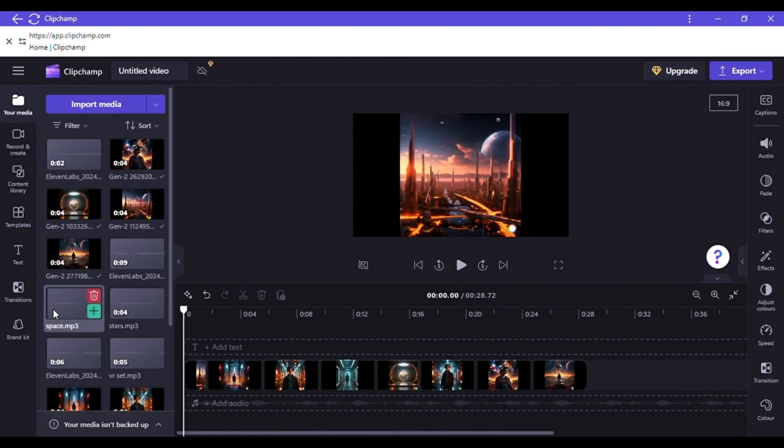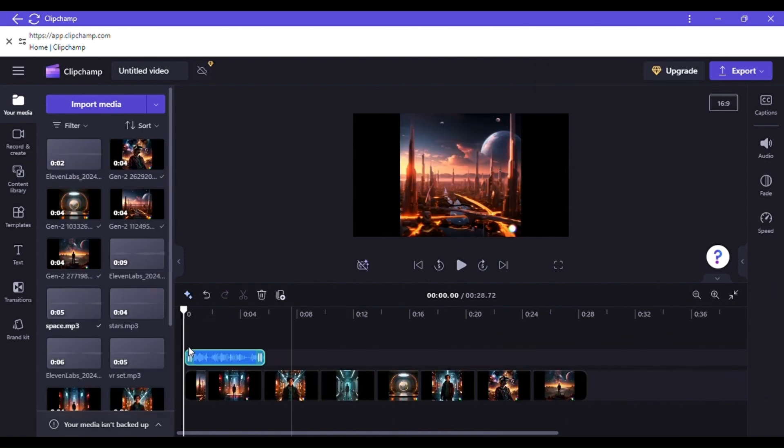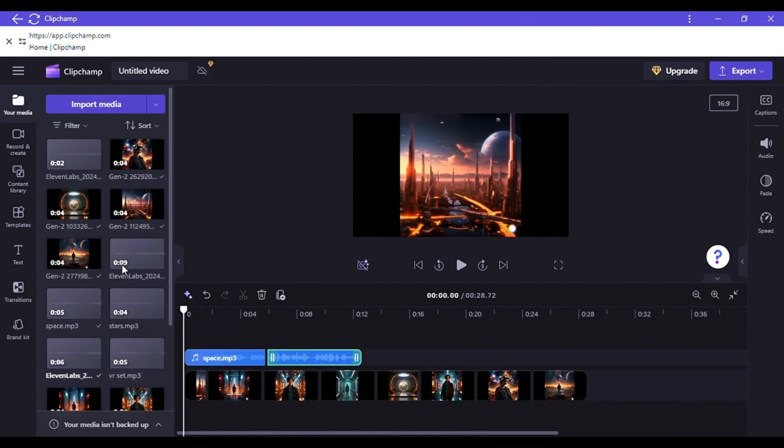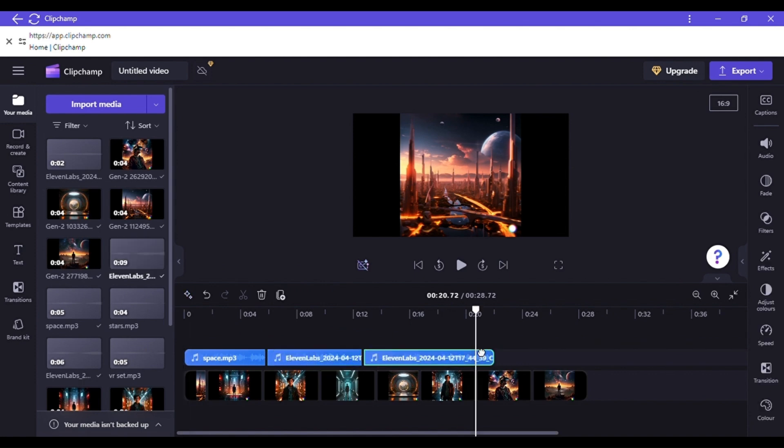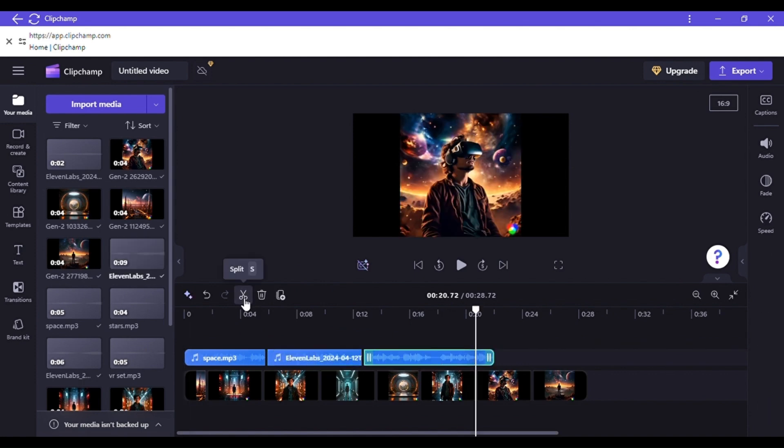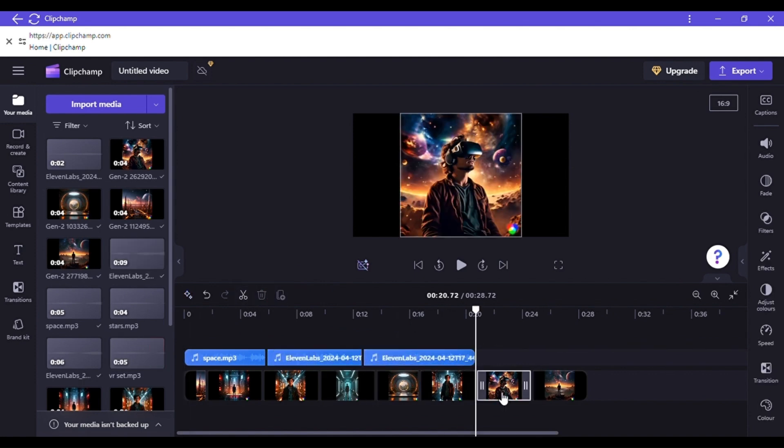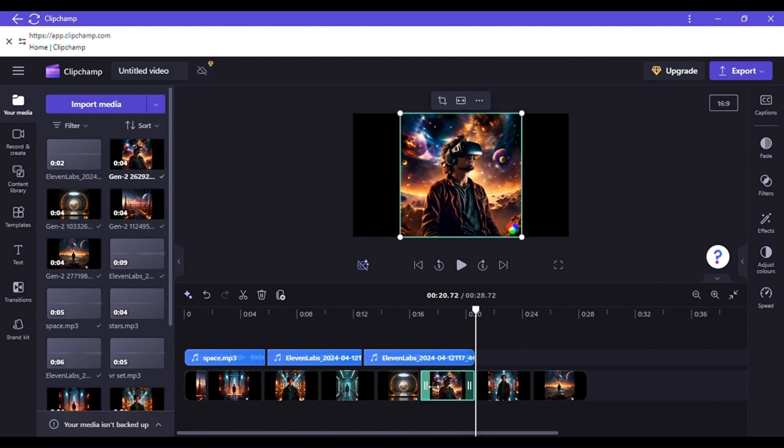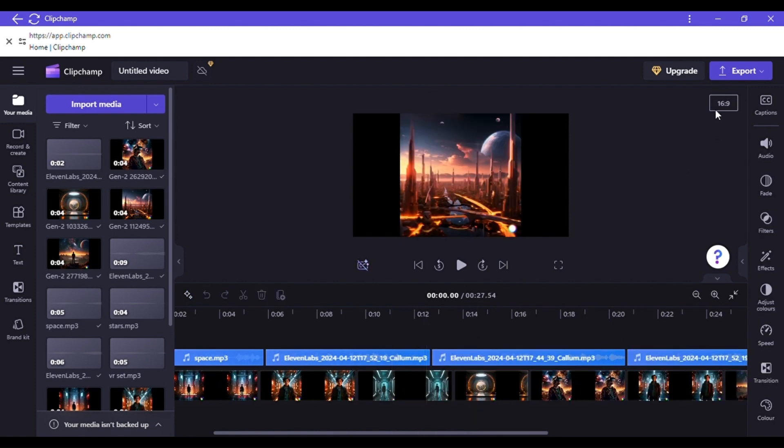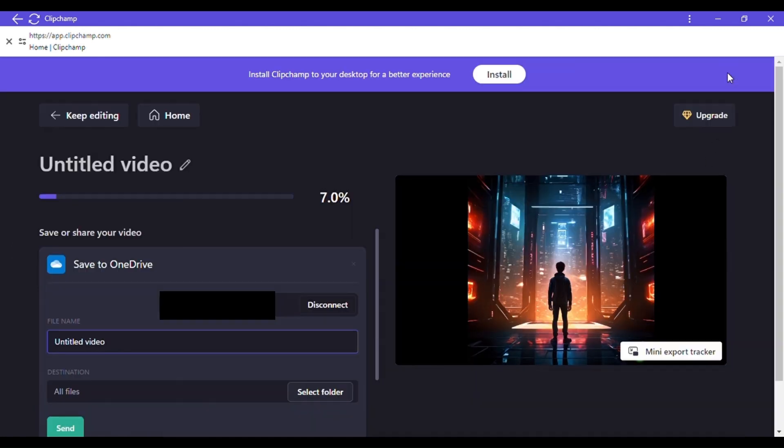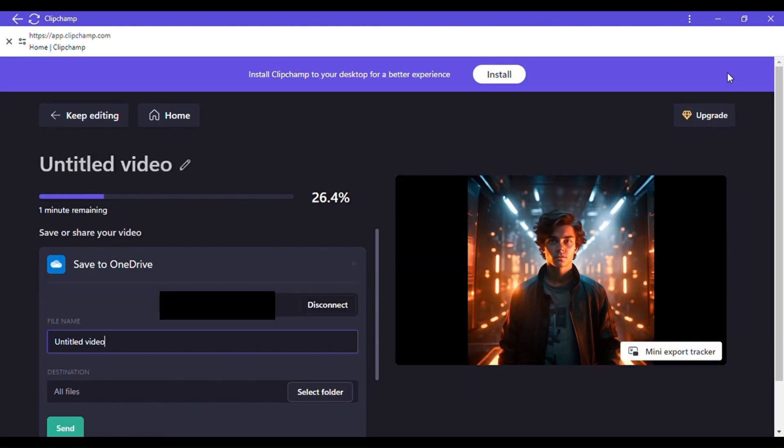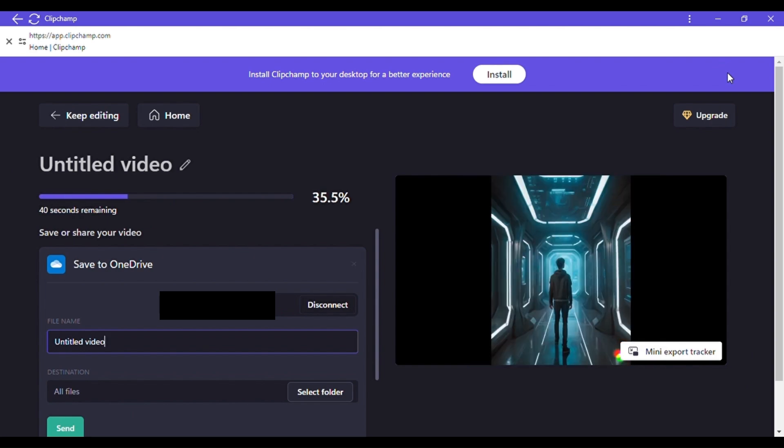Next, upload the script and adjust it to fit our narrative. Editing in this platform is hassle-free with no complications. Once we're satisfied with the result, export it in the highest quality available, and we're done.